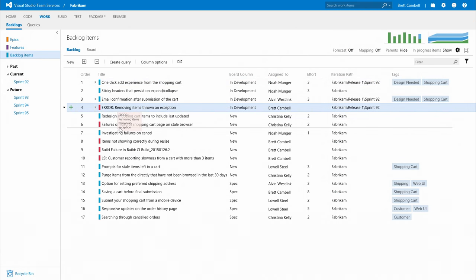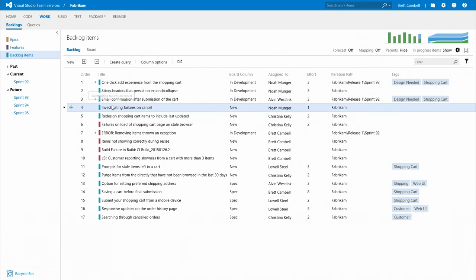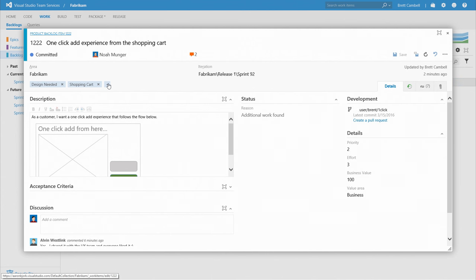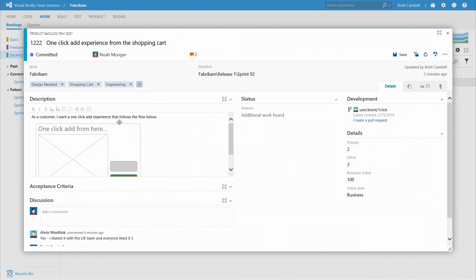If your team, like most teams, has a backlog, Visual Studio Team Services has tools to help you get things in the right order and work at the right level of detail. Attach storyboards, define acceptance criteria, and make sure every item on your backlog is ready for your team to tackle.